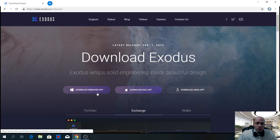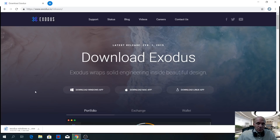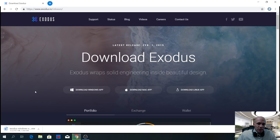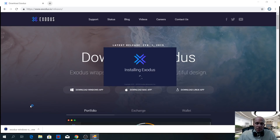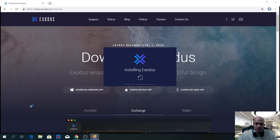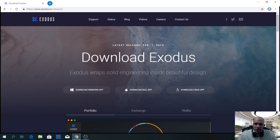Choose which type of operating system you're running — in this case it's Windows. It will download the installation program. When it's downloaded, run the program by double-clicking it. It says 'Installing Exodus,' and when it's done it will say 'Exodus has been installed.' Click OK, and you can now close the website.